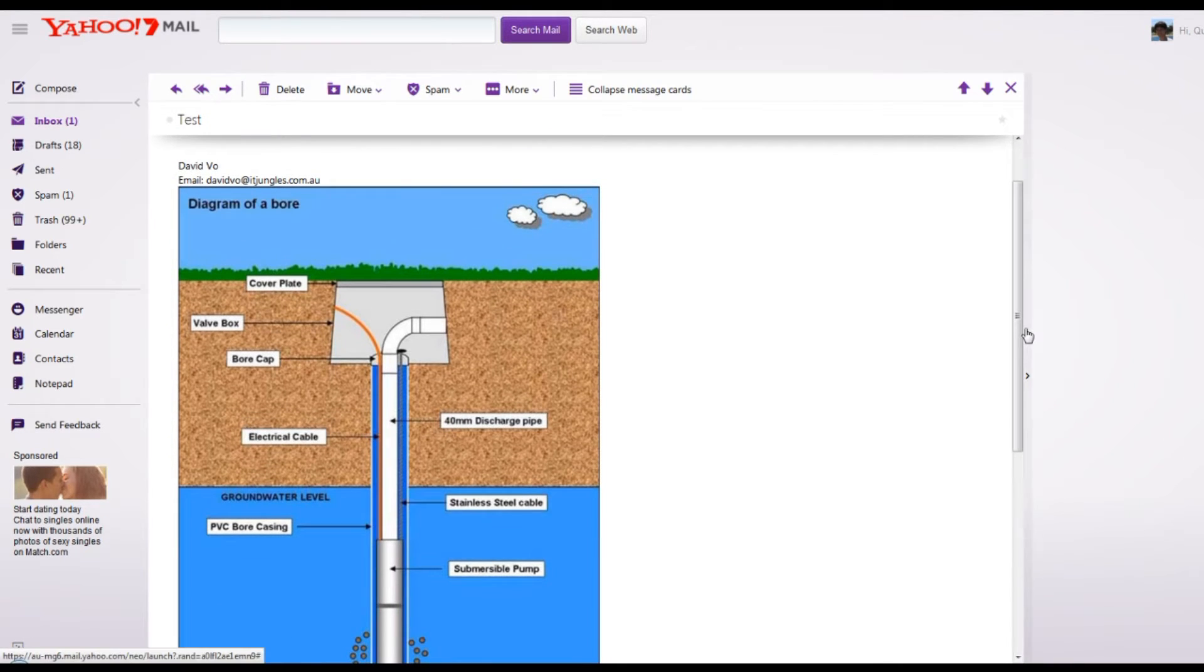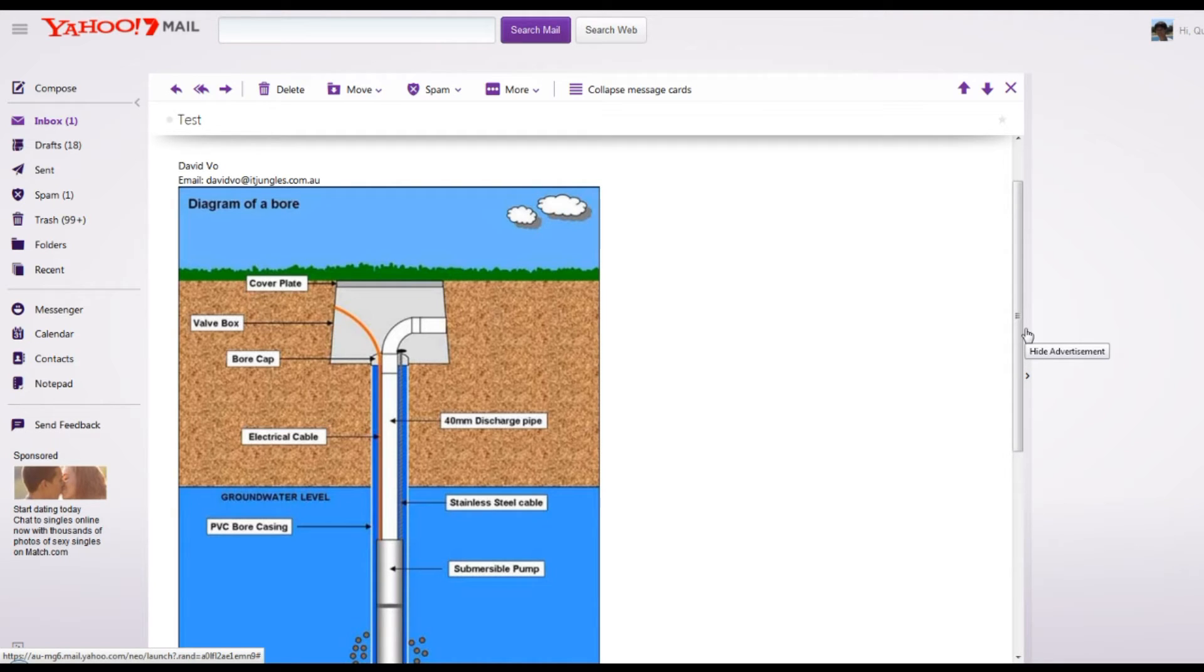However, when I'm opening up that same email using Gmail, the embedded image actually doesn't show up in the body. Instead, it just shows a blank square, and on the front it shows a blank square with a question mark.